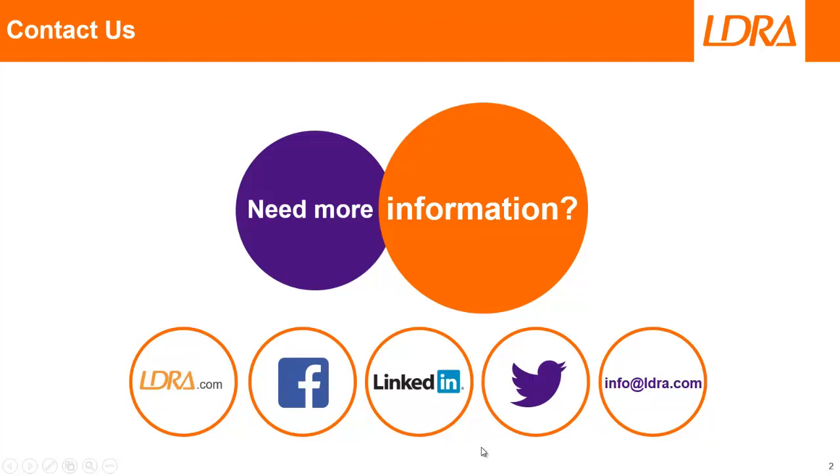OK, so hopefully that's given you an idea of how we can work with Texas Instruments Code Composer Studio in a TMS 570. And if you'd like more information, then please don't hesitate to contact us at LDRA. Thank you.